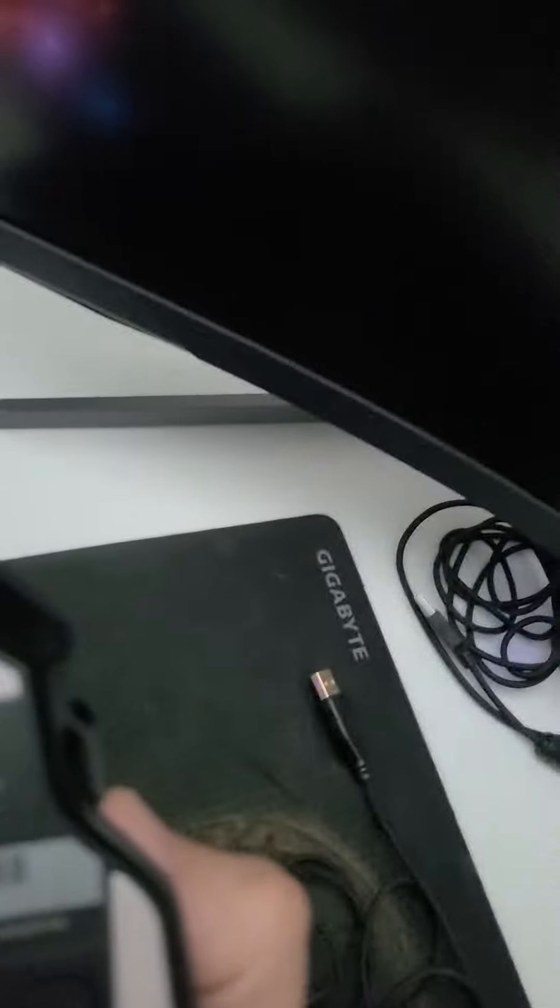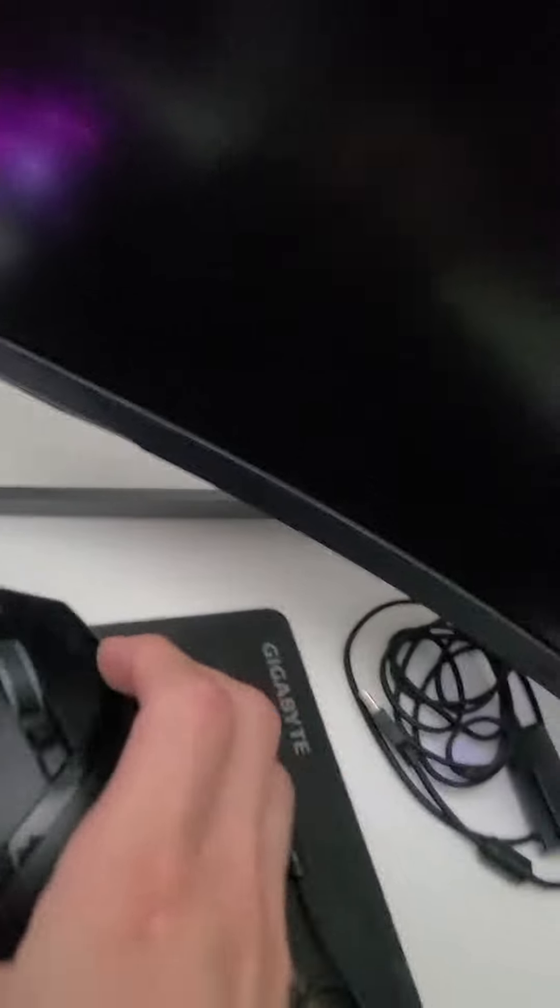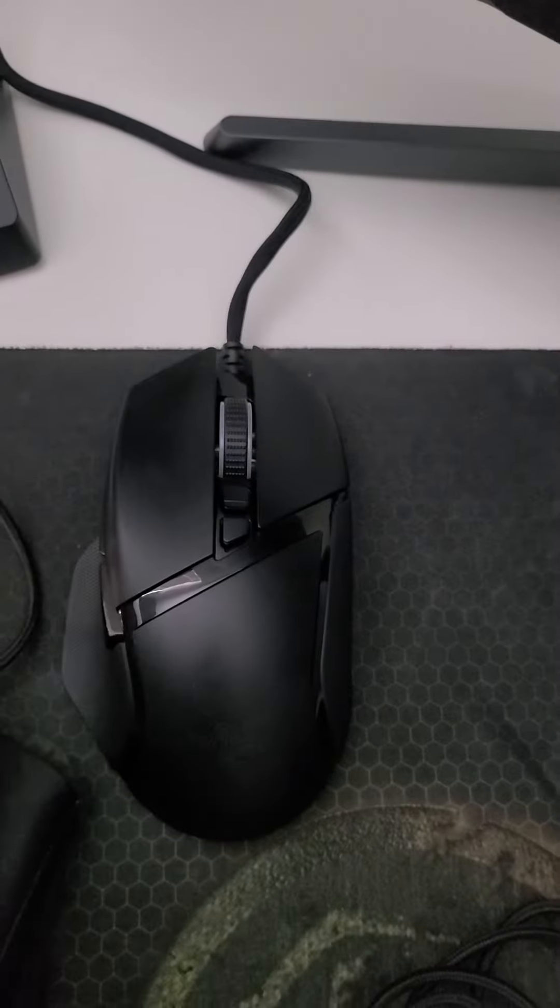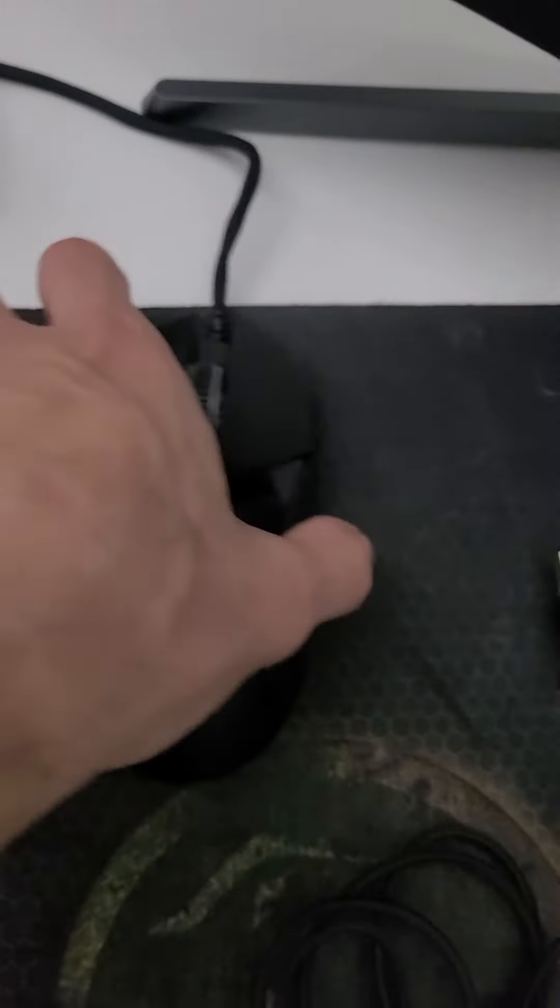Okay, sorry. You can see it's plugged in. You can see there's no power, no lights.